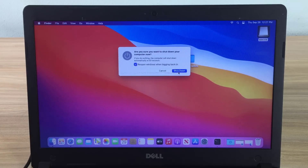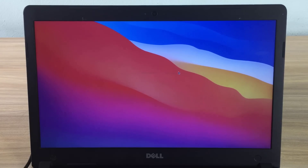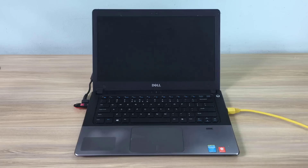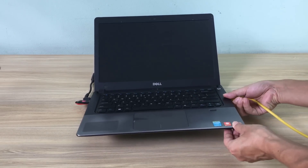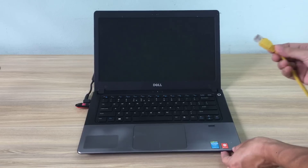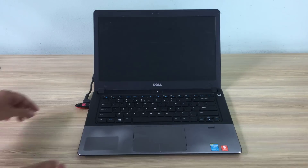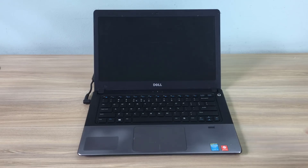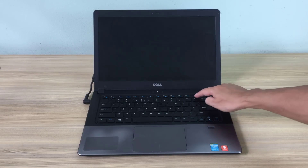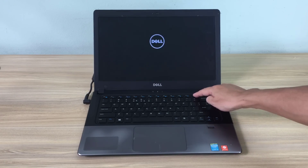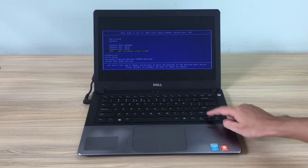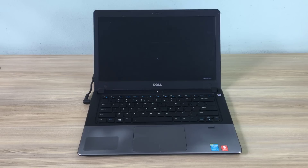Having done that, turn off your computer and remove the USB stick. Because the laptop is now connected to the Wi-Fi network, you can also remove the ethernet cable.